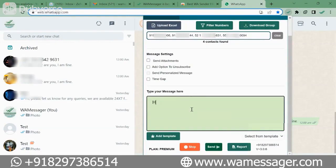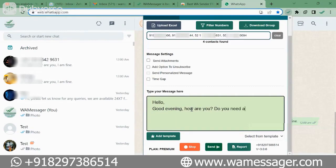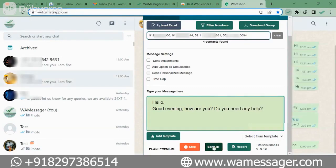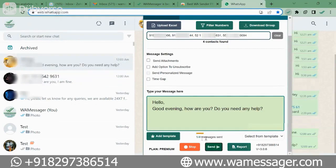So I'll write 'Good evening, how are you? Do you need any help?' You can type any such message and send it to your numbers. To send them, you have to click on the Send button below and the messages will start going. It shows one out of four messages sent, two out of four messages sent.